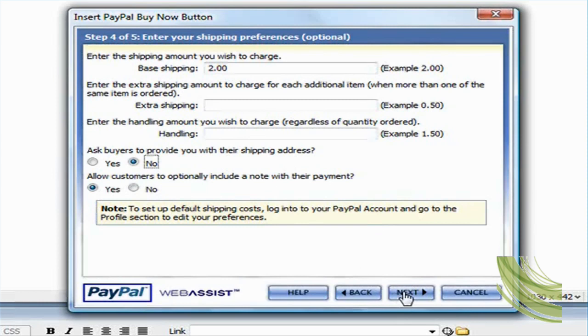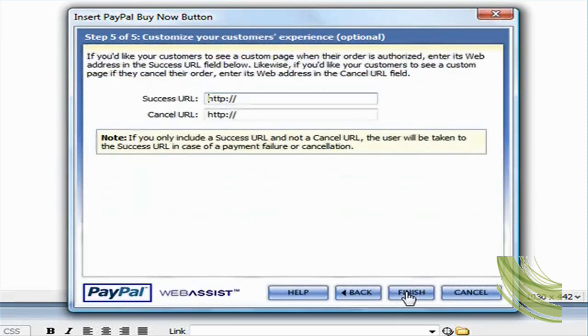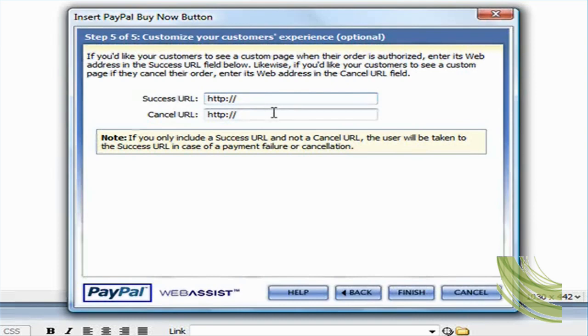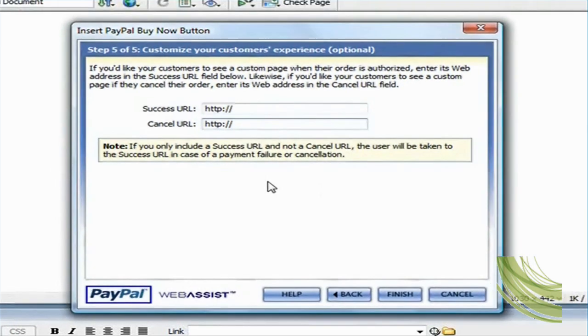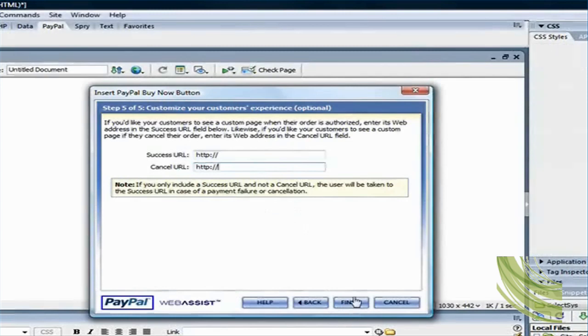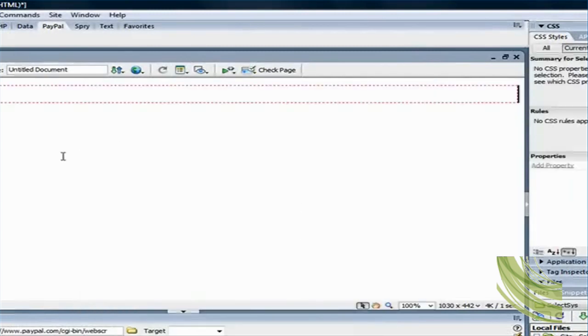This is also optional. You could specify a success URL page where, when users make the payment, the system will route them automatically to the success page or cancel URL page. So I'm just going to leave that blank for now and hit on finish. And let's look at it in the browser.